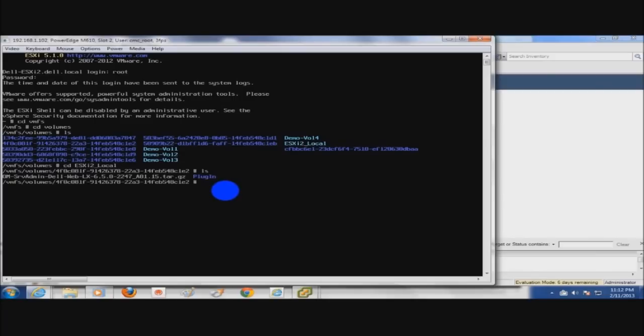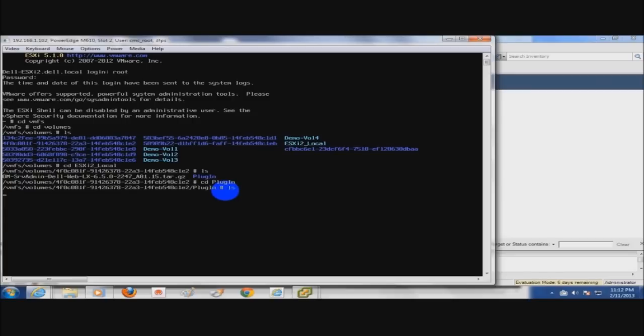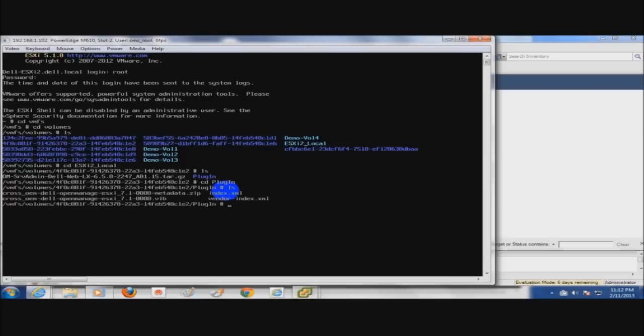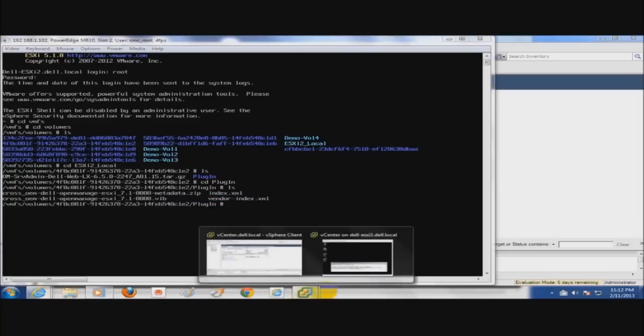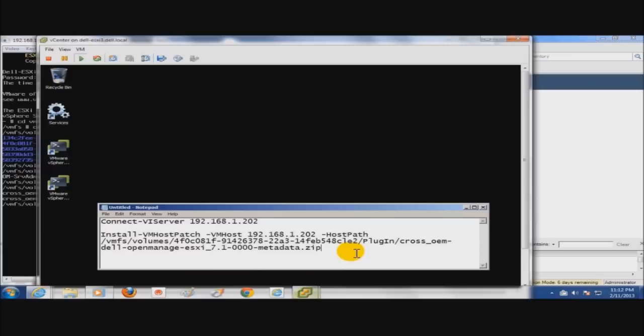We'll CD over to that directory to verify that the OMSA installation files are there. So I'll do an LS of that. You can see the OMSA installation files. The one that you'll be using in the command will be this metadata.zip. Now that we've verified that, we'll go over to our vCenter server and start our installation.